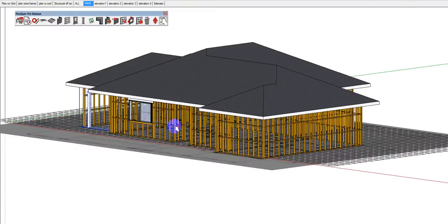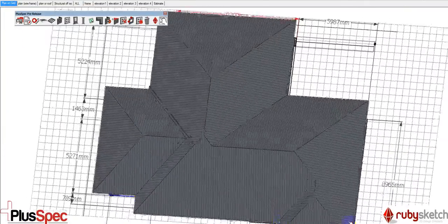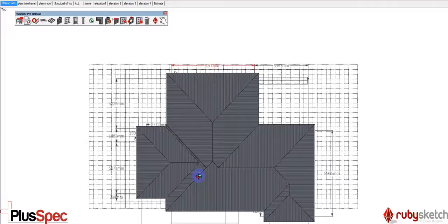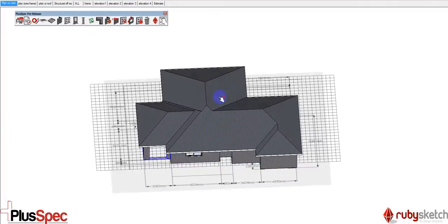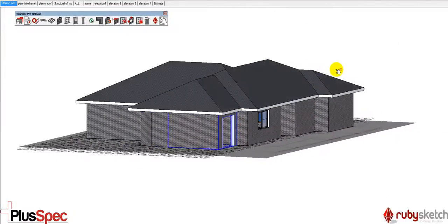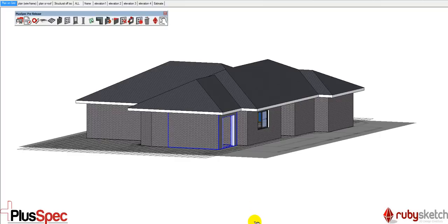Alright, the name of the software is Pluspec and I get a lot of models from RubySketch, which are all 3D models that have been BIM enabled. Alright guys, cheers.